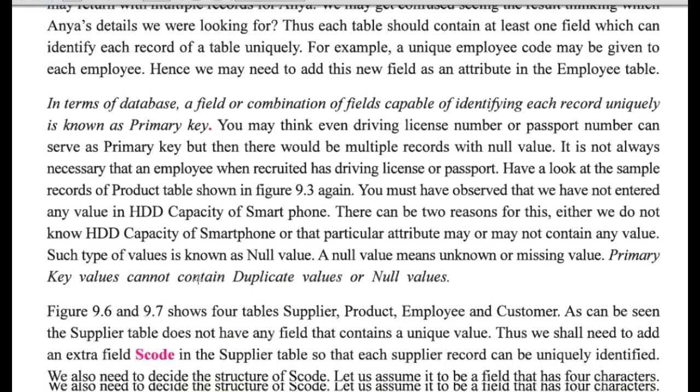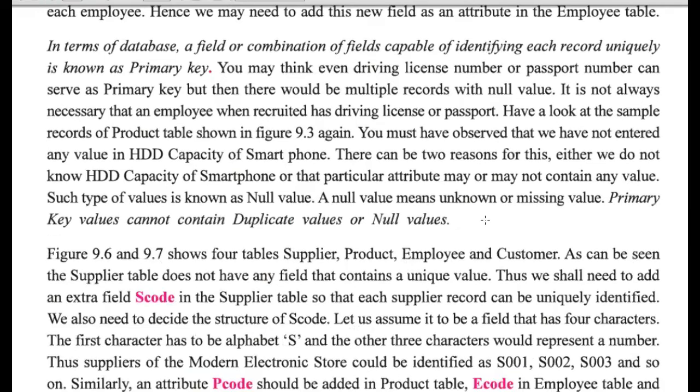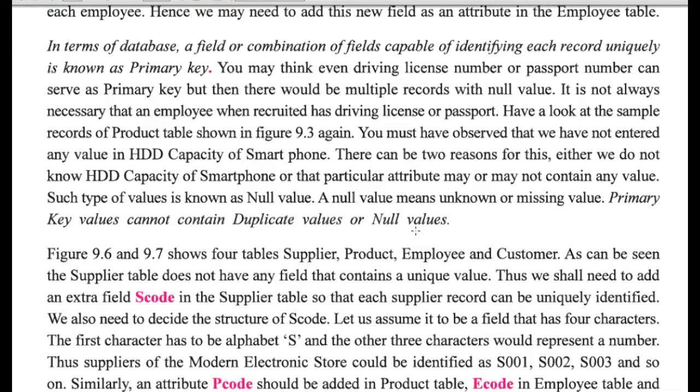And then, one more is there. That is for primary key. Primary key values cannot contain duplicate values or null values.